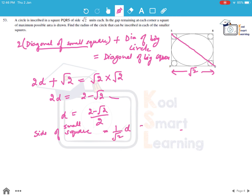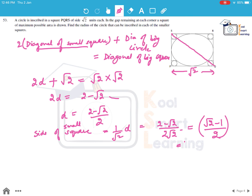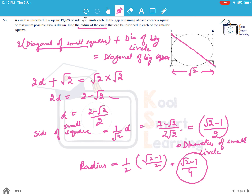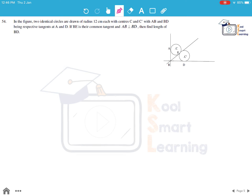The side of the small square = d / √2 = (2 - √2) / (2√2) = (√2 - 1) / 2, which is also the diameter of the small inscribed circle. Therefore, the radius of the circle inscribed in each smaller square is (√2 - 1) / 4 units.